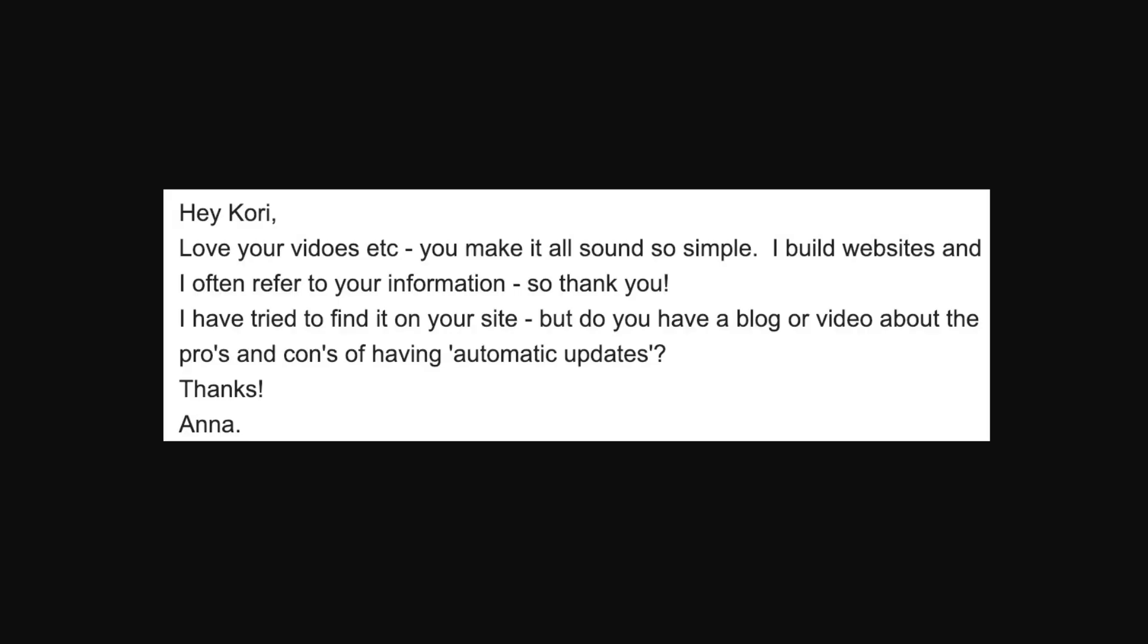Anna writes in, hey Kori, love your videos, et cetera. You make it sound so simple. I build websites and I often refer to your information, so thank you. I have tried to find it on your site, but do you have a blog or video about the pros and cons of having automatic updates? Thanks, Anna.